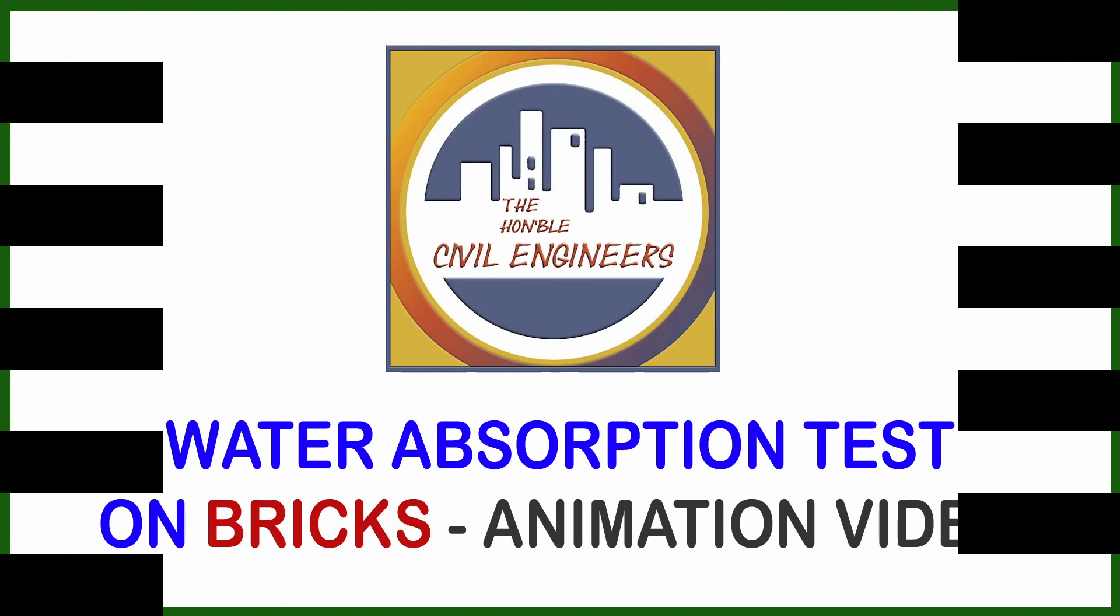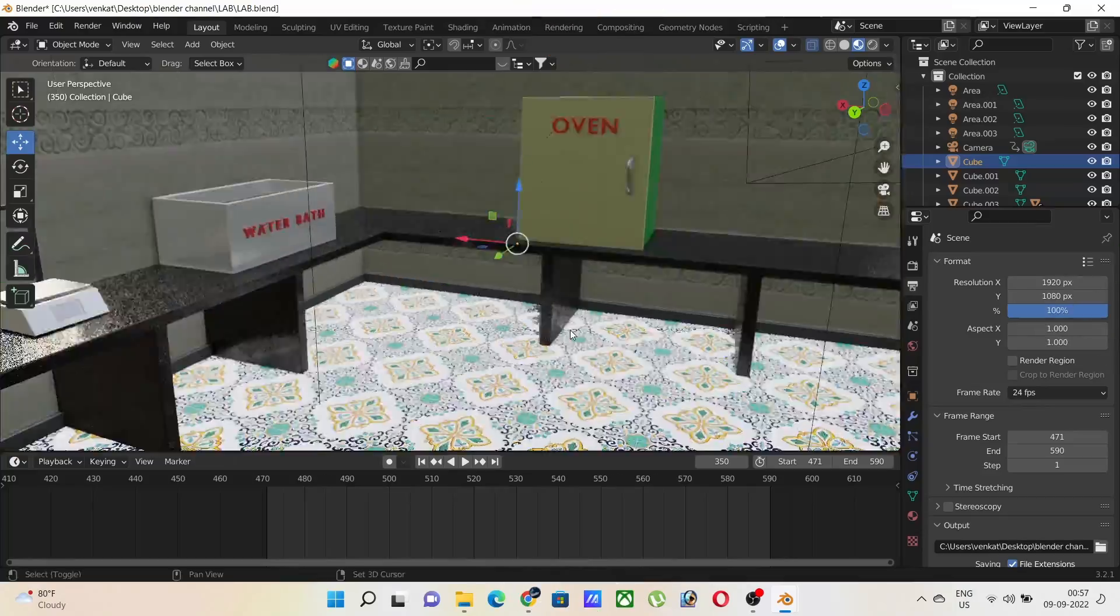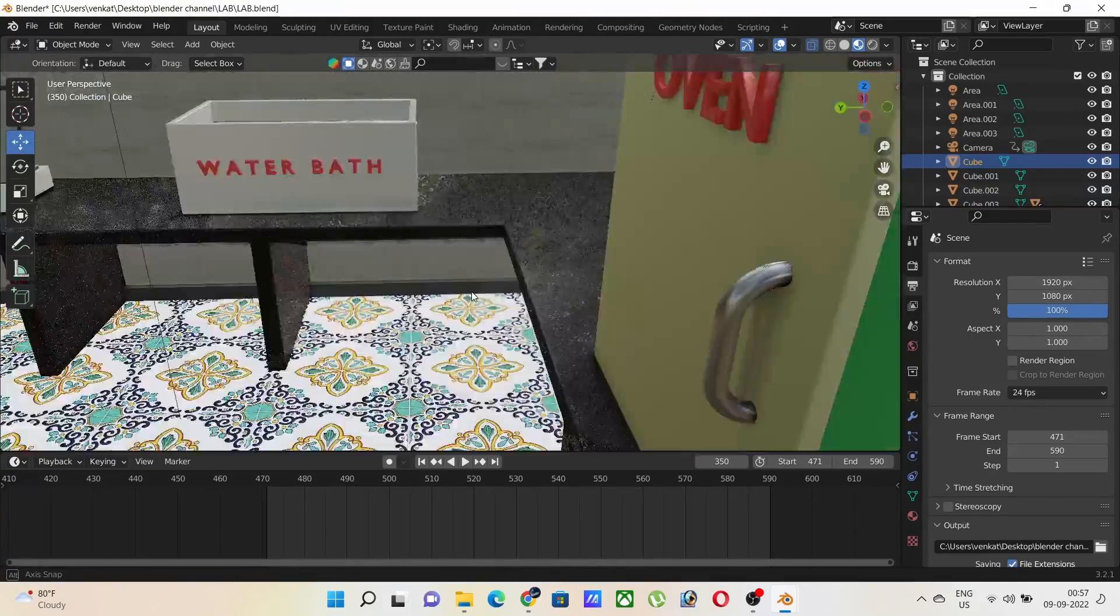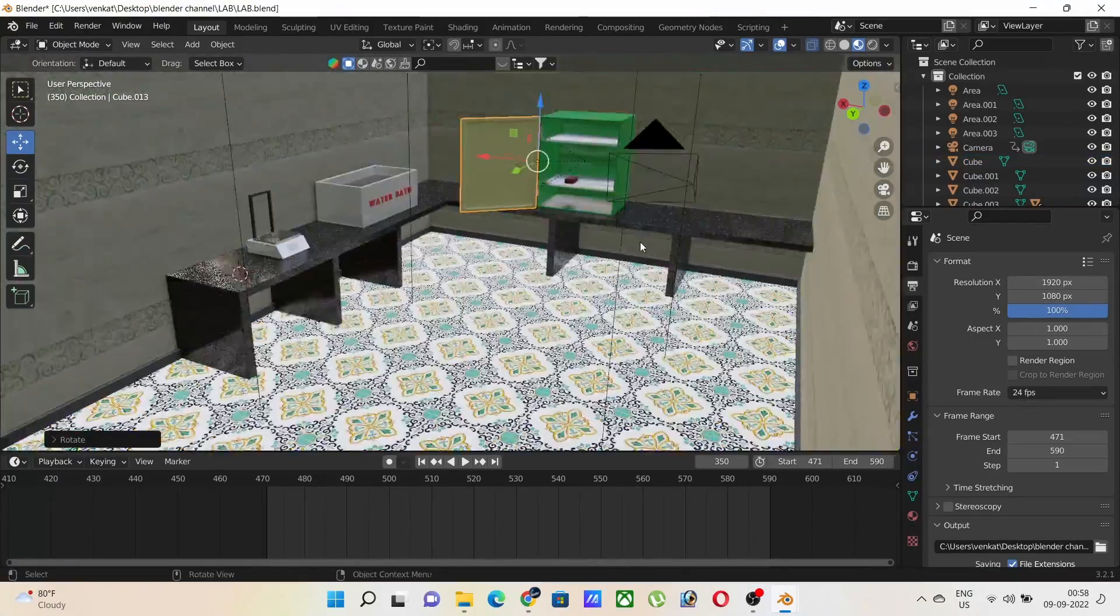Hello guys. Welcome to the Honorable Civil Engineers YouTube channel. Today we are going to see the water absorption test on bricks with the help of an animation video.